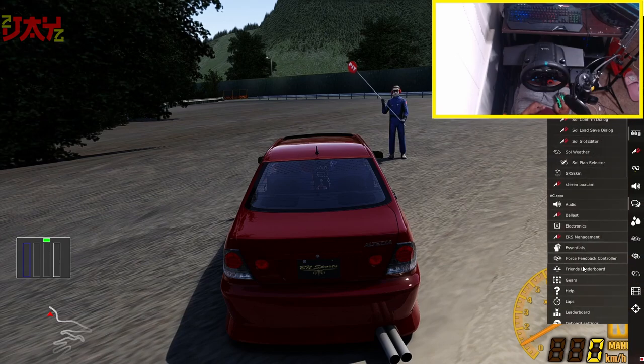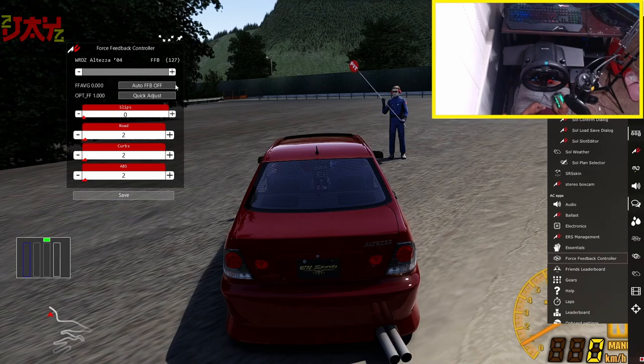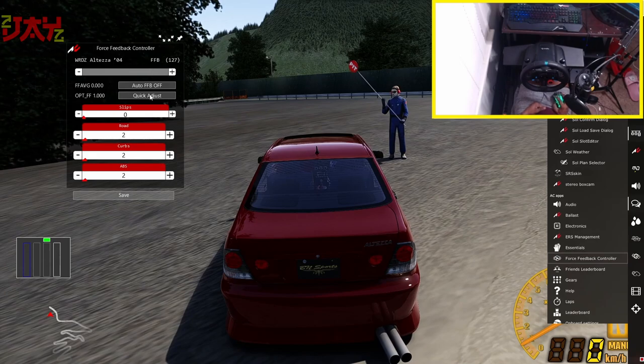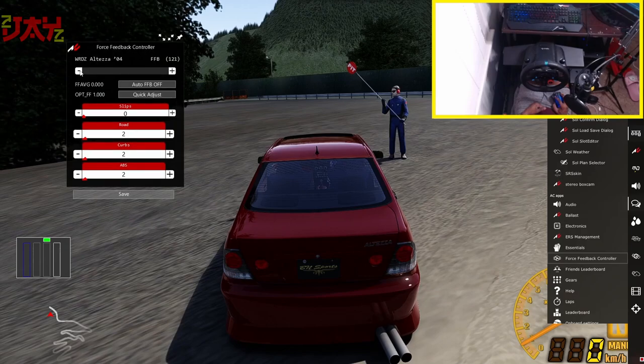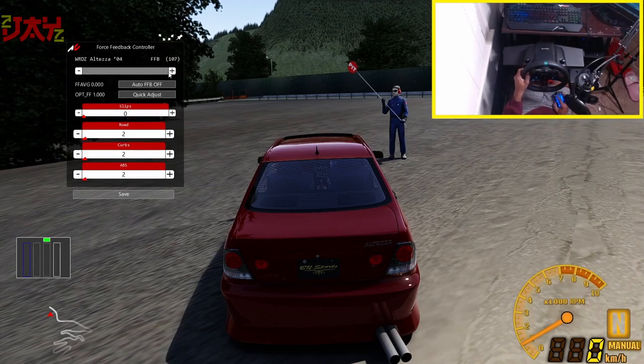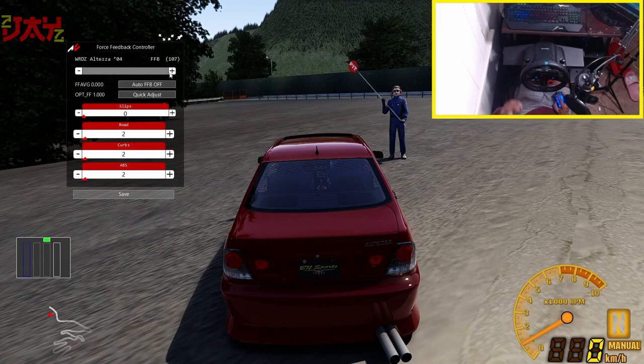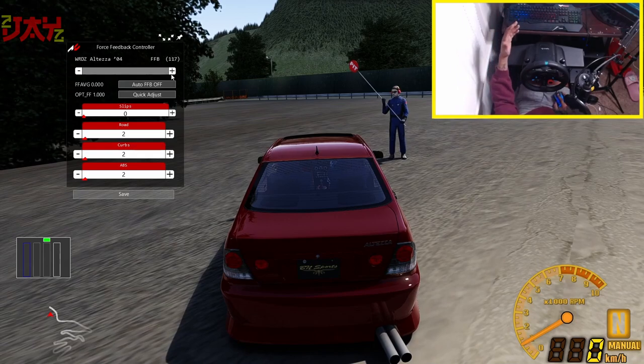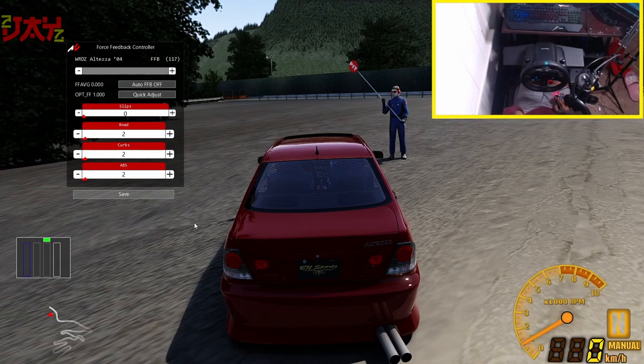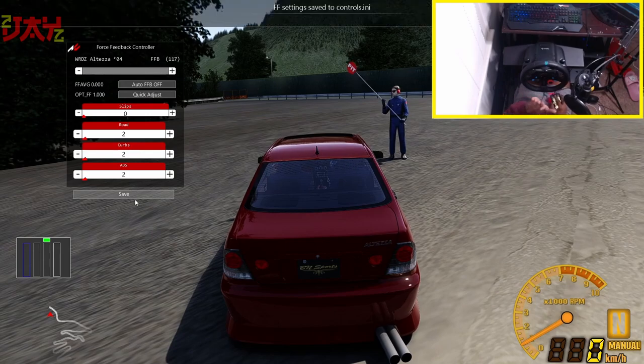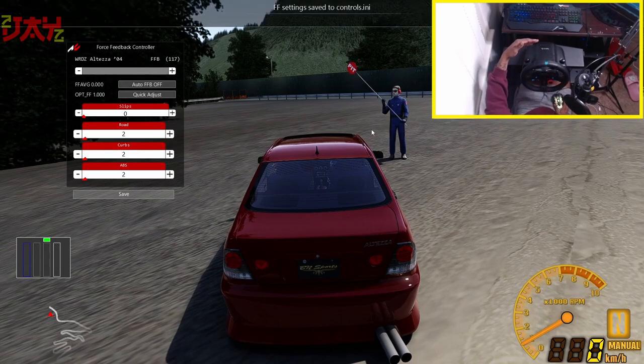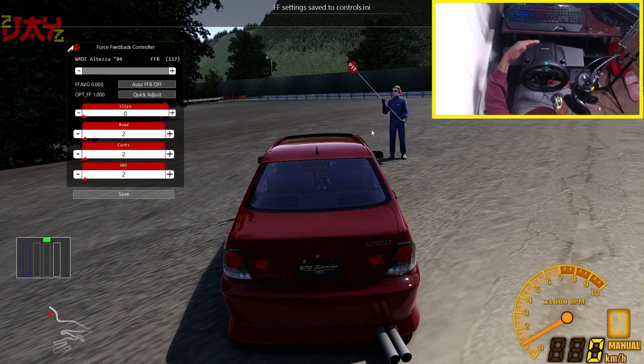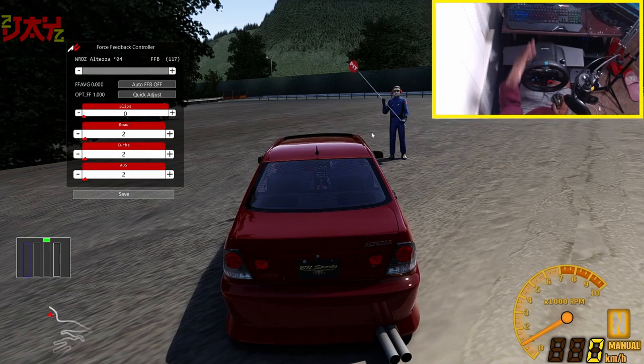Let's go ahead and open up our force feedback controller, which is right here - this is the symbol. Open that up and then y'all see with this car it's at 127. Now you can change this to adjust the force feedback for each individual car. This is an excellent tool. It'll help you guys tenfold. You don't have to go back and keep adjusting your force feedback for every single car. You can just use this and it will save for that car specifically.